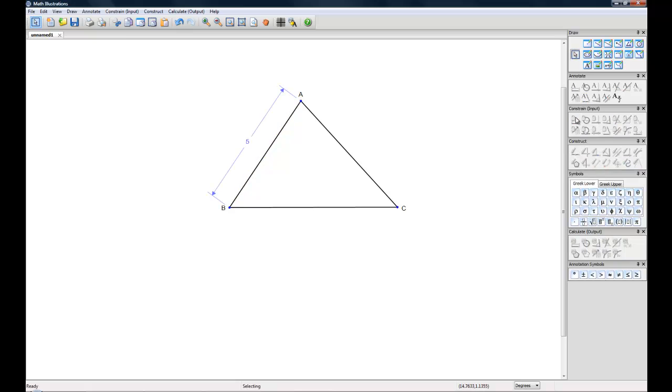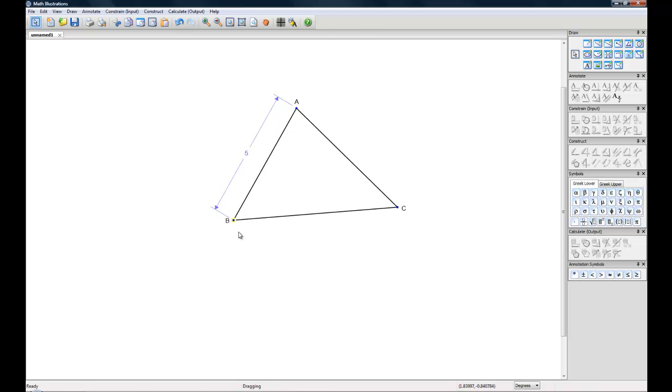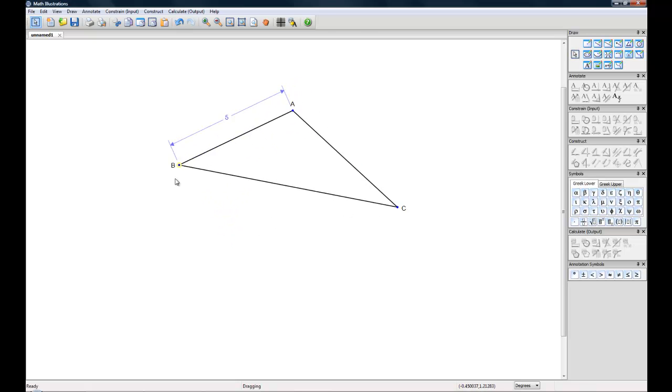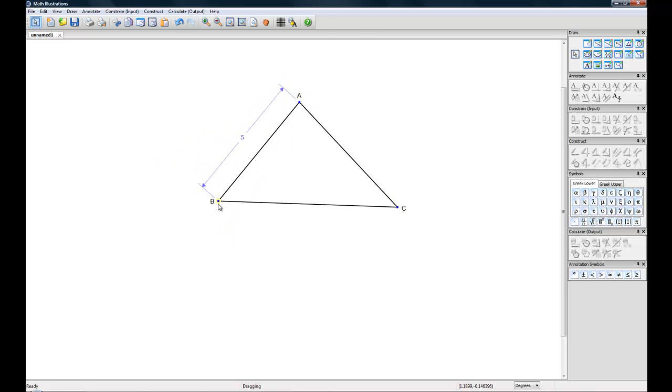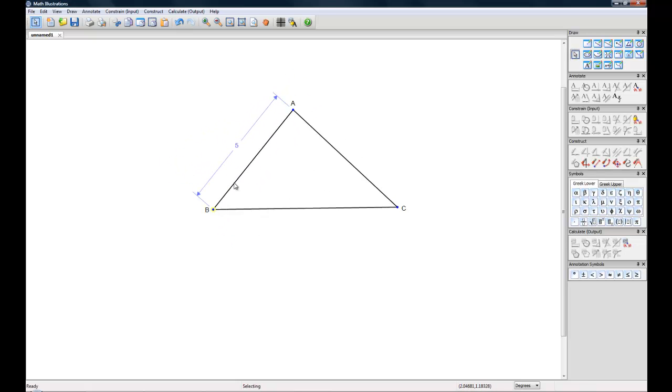You'll notice that the line color for Constraints is in blue to distinguish it from the annotations. And if you try moving this figure around, now this length will not change.